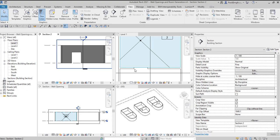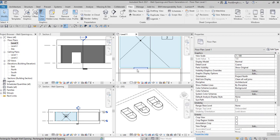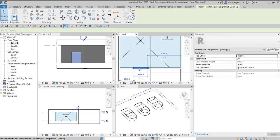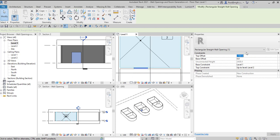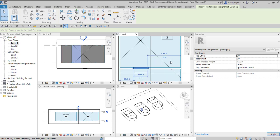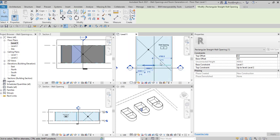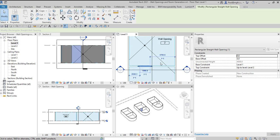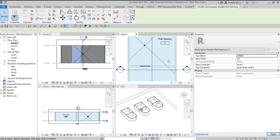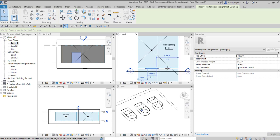But note what happens. When we change the top offset going up to level two to zero, in other words it's onto level two, so it's fully from level one to level two the opening goes and then it doesn't bound the room anymore. And even setting the base offset back to even more than what it was originally doesn't fix the problem.